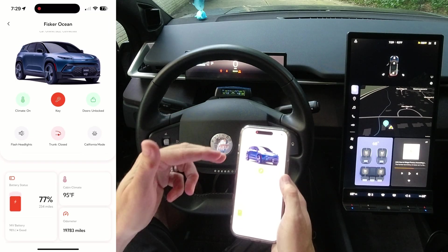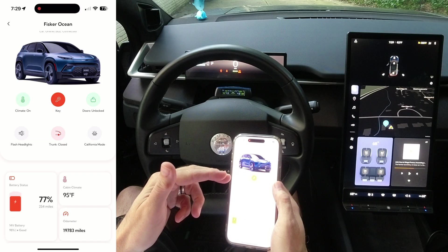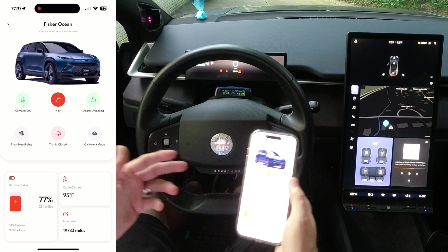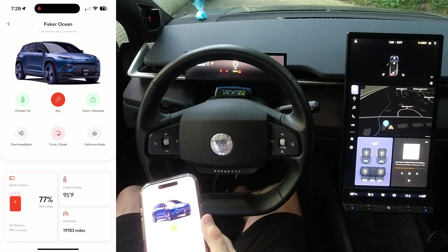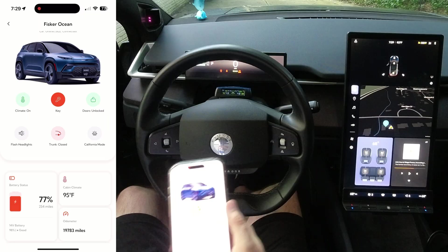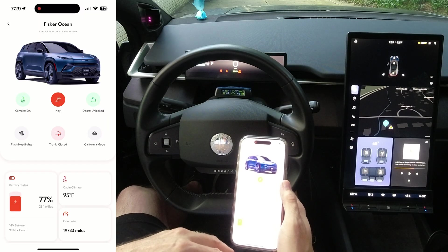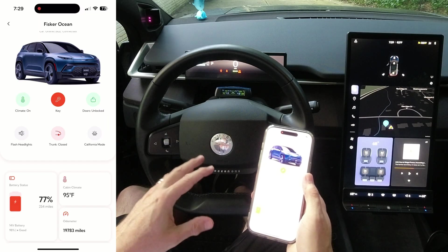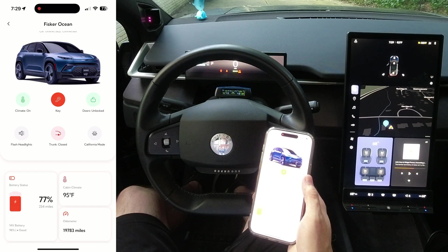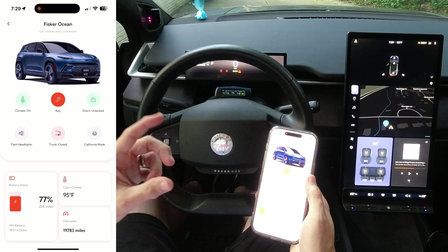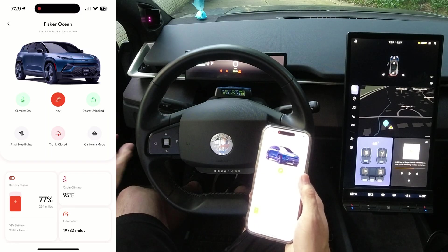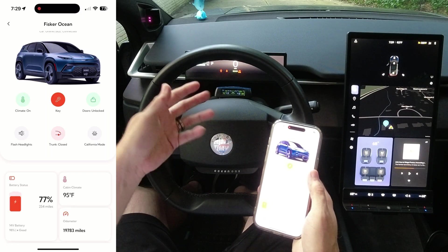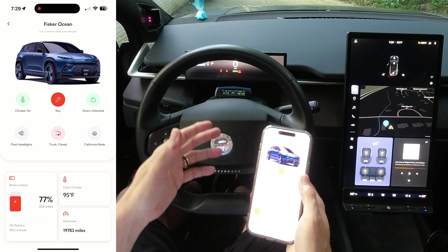That's also known as phone as a key. You don't need to press that key button again unless you get out of the car and get back into the seat. It's very similar to how it would work if you had a key card and had to press it on the NFC sensor to get the car into ready mode.